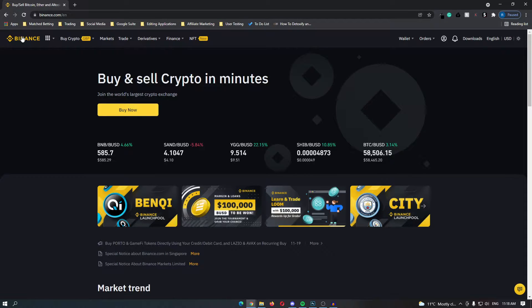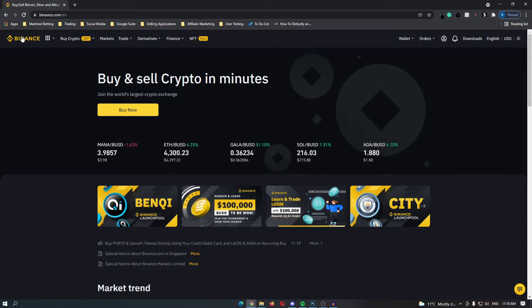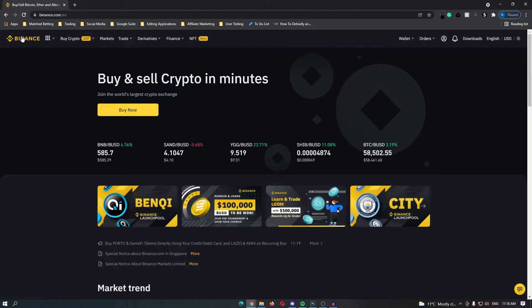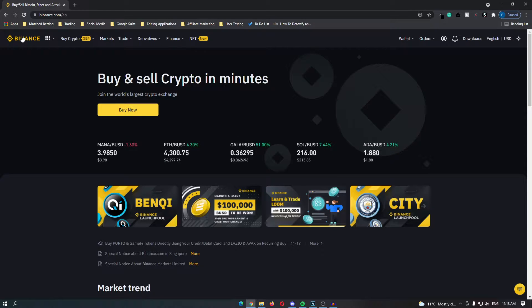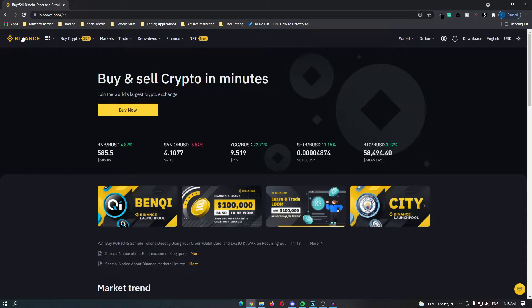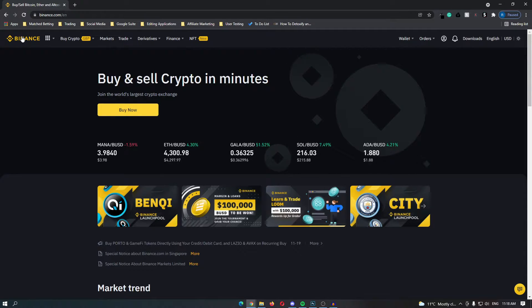In this video I will show you how to buy SHIB or Shiba Inu coin on Binance. The first thing that you need to do is click the link in the description of this video and that will take you over to Binance where you can register for an account. Registering for Binance is extremely simple and it should take you no longer than 30 seconds.